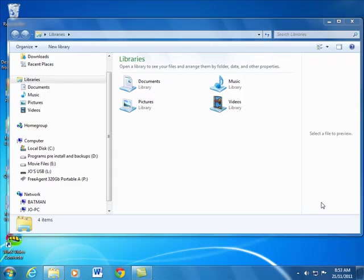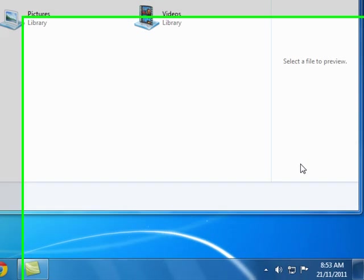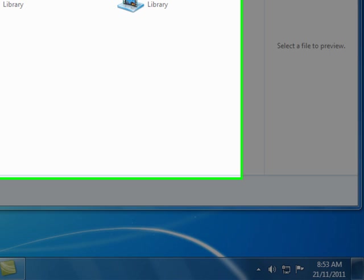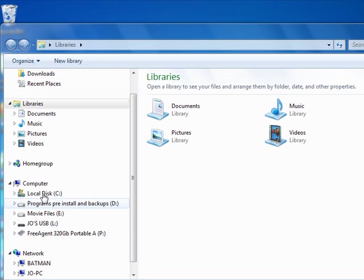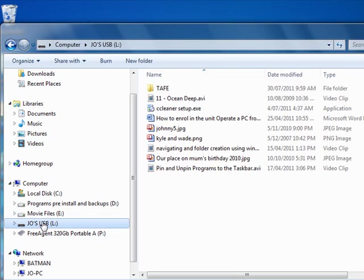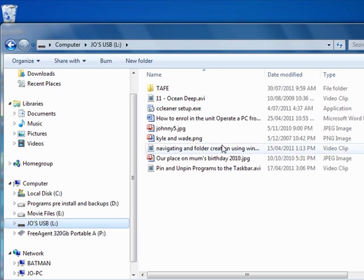Now we need to understand how to navigate to our folders and files through Windows Explorer. These are our drives and they're also different storage locations within the computer. Within here you'll find that if you click on one it'll open up what's inside that drive or what's inside a folder.